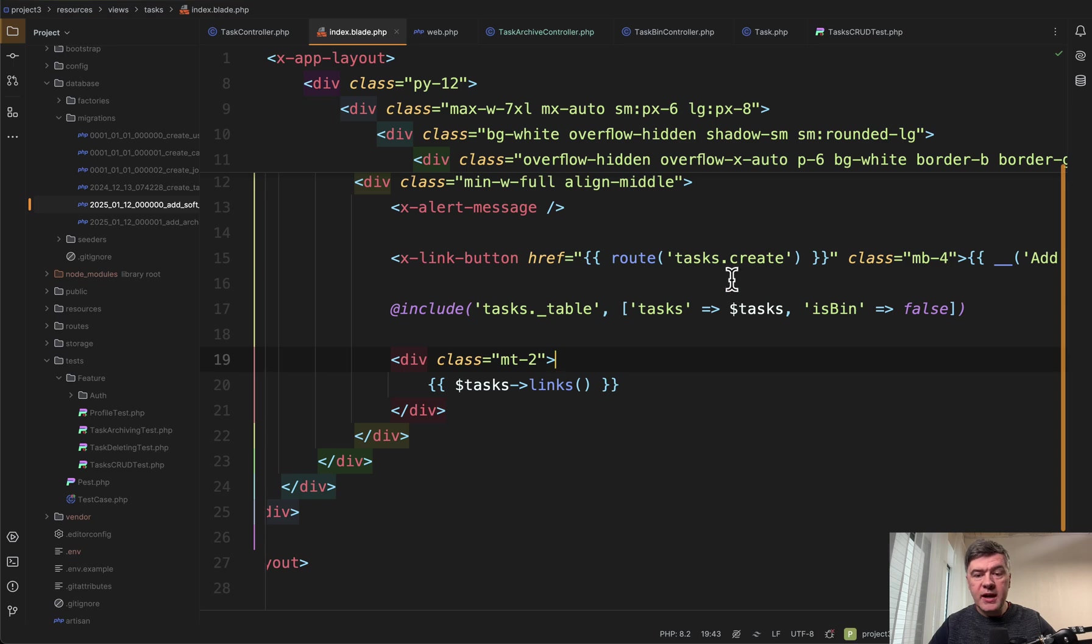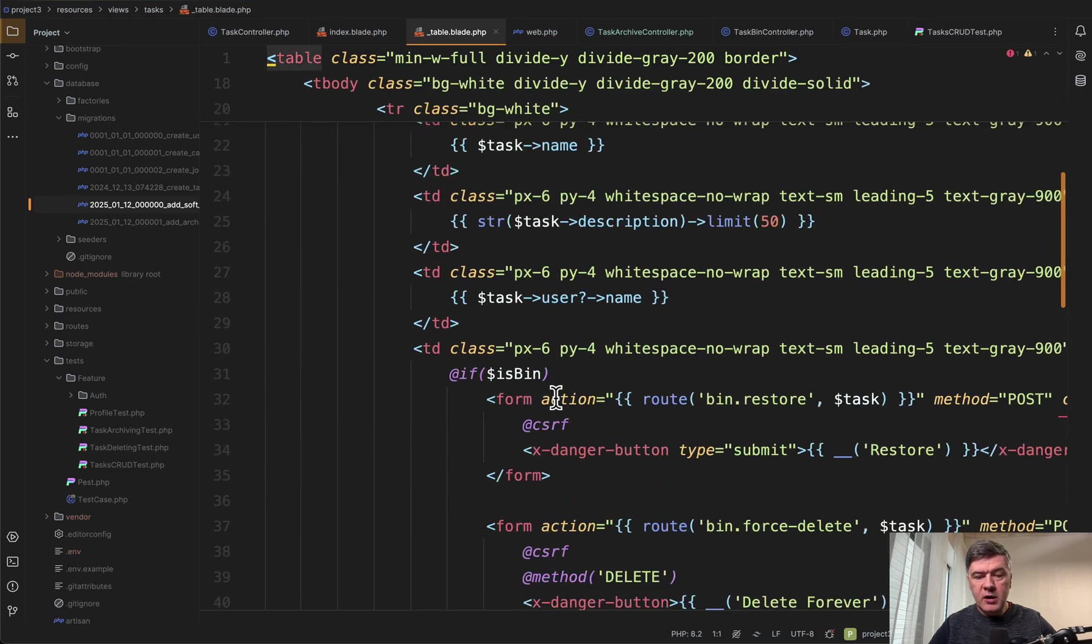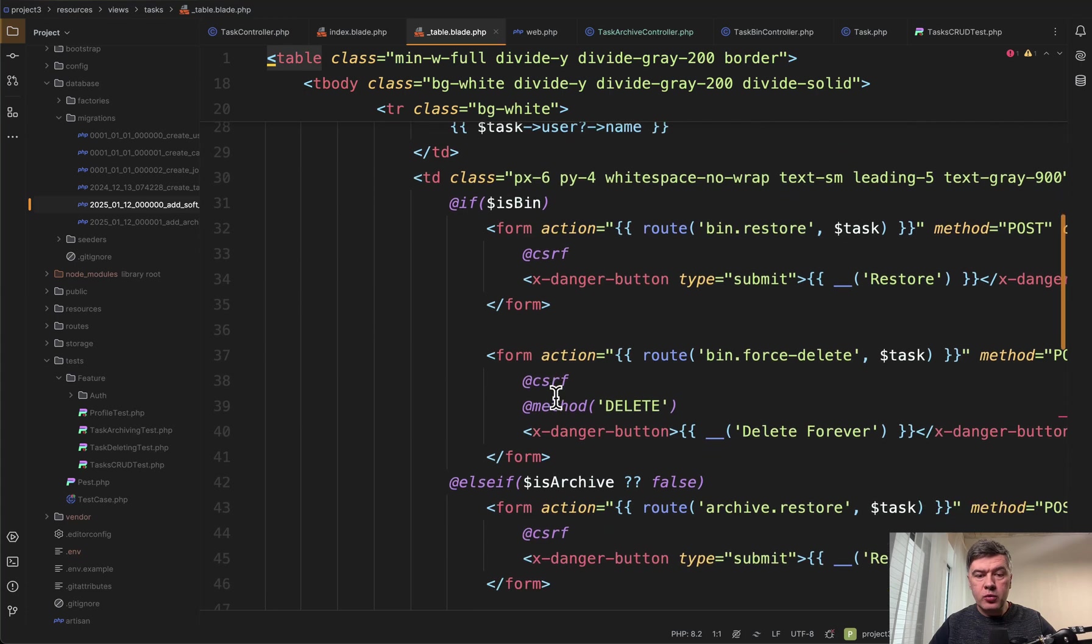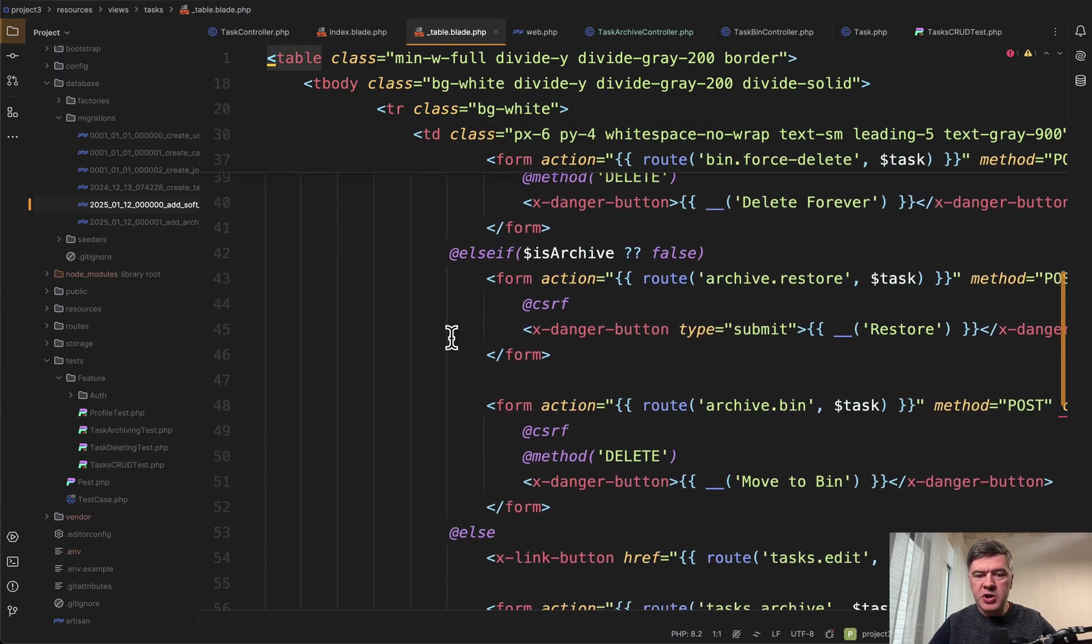In the blade part to avoid repeating the same table we have a separate partial includes table with a few parameters. What tasks to show and is it a bin or not. So we get to that table and then we have a few if statements here for the last action column. If it's a bin then we have one set of action.